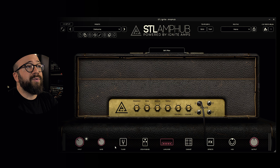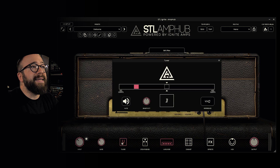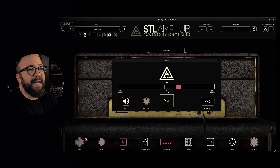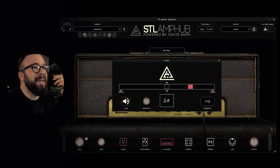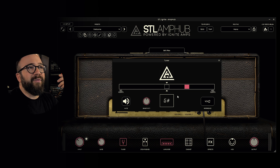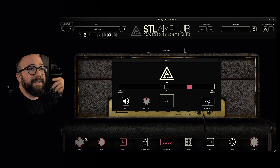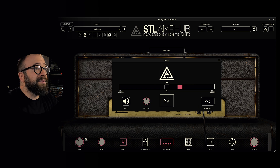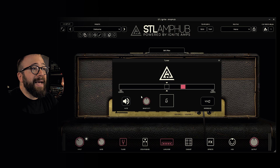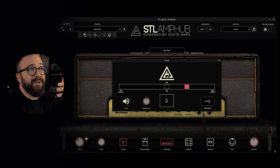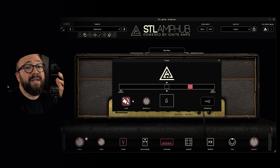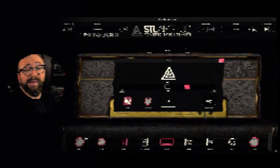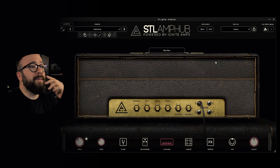Next, we find the tuner with the indicator in the center. We can find the reference value on the right, a button to mute the plugin while tuning on the left, and a pot to adjust sensitivity for specific instruments. We can close this window.